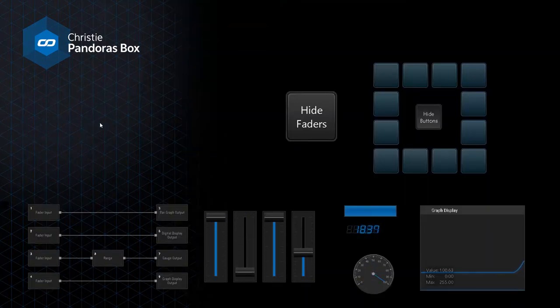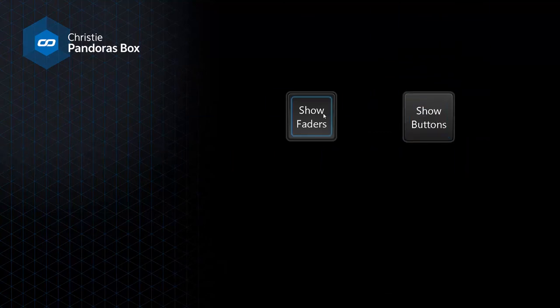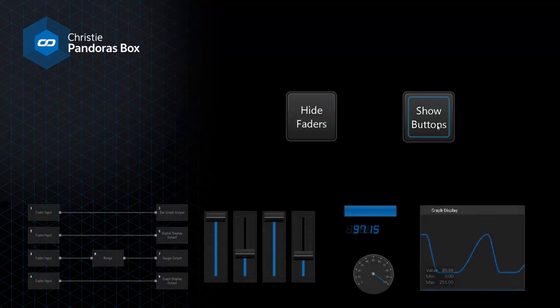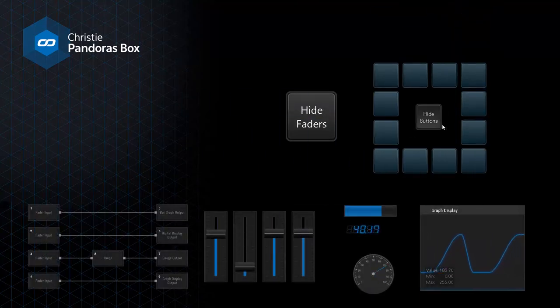Ideally suited to control Pandora's Box system or third-party devices, Widget Designer version 6 features a completely redesigned HTML5 user interface supporting various CSS styles.